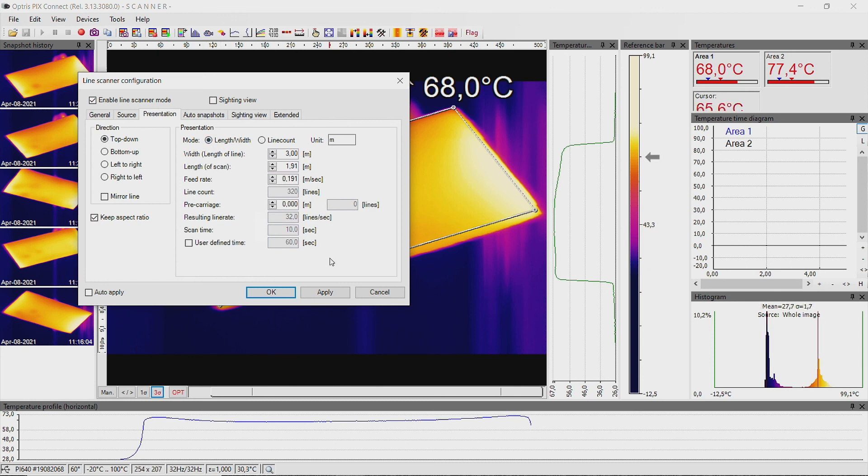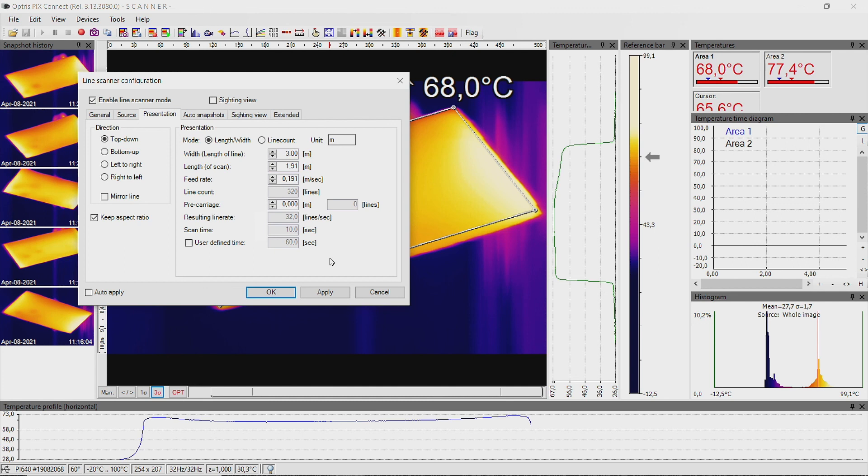Here you can enter the dimensions, length and width, of your heating zone. Additionally, you also have to enter the feed rate. This is the speed at which the object is coming out of the heating zone.